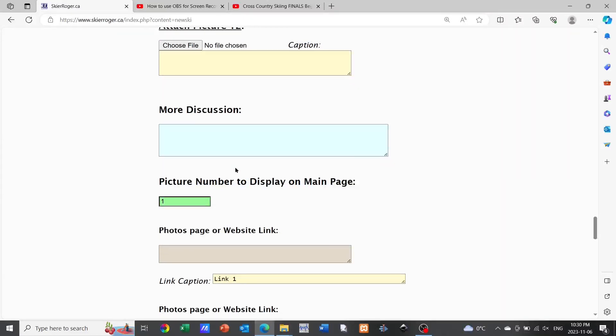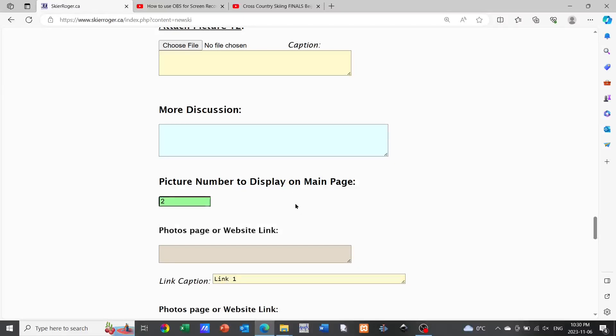In the green area here you can see it's asking for a number. That is the number of which picture you want to have show up on the main page. In this case I've decided I'm going to show the second picture in that main page area because perhaps I feel that that's the nicest picture and I want to have it show up.